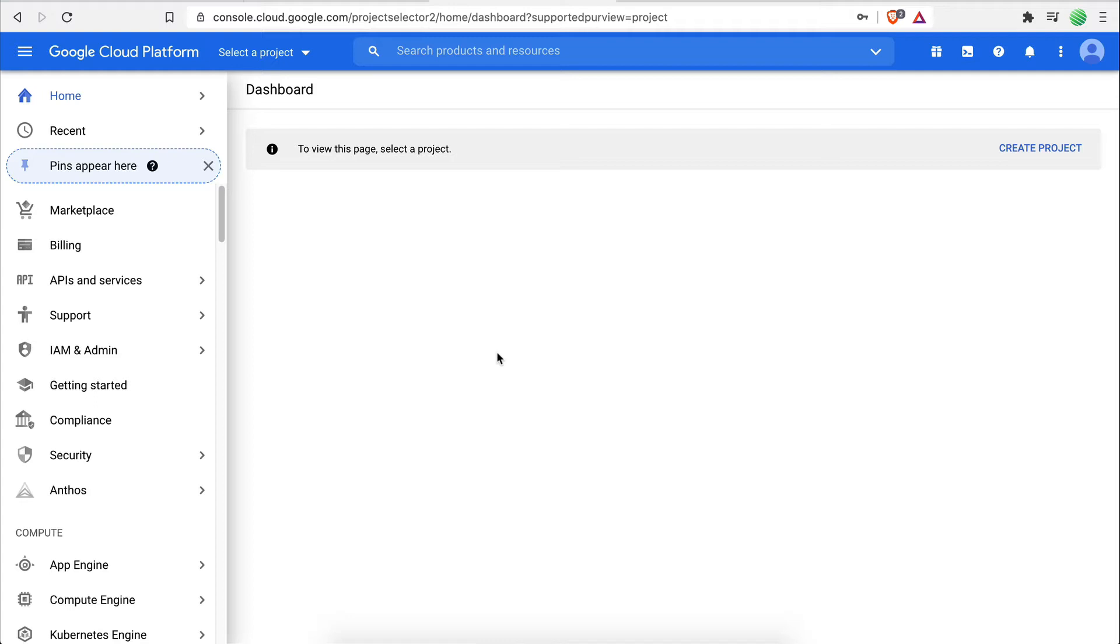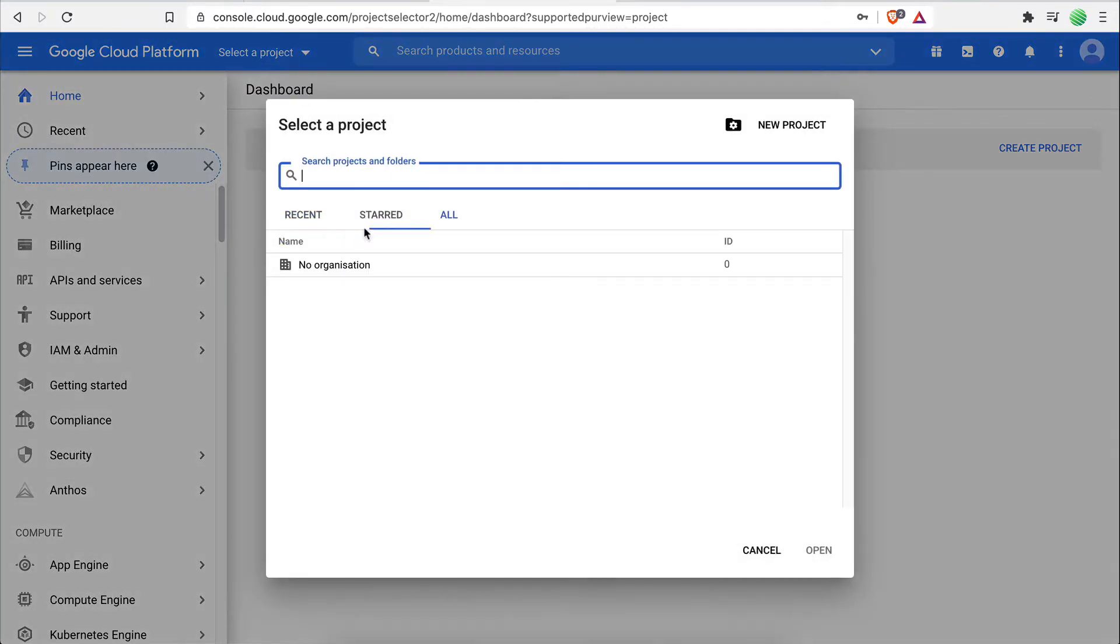The next step is to create a new project. To do this, you simply have to click on Create Project right here. Please note that if you already have some projects in your account, in order to create a new one, you would have to click on this drop-down menu first where all your projects are listed and click on the New Project button here.